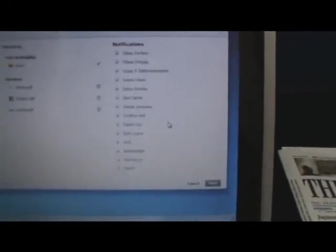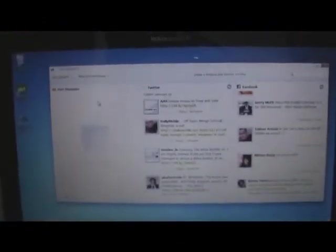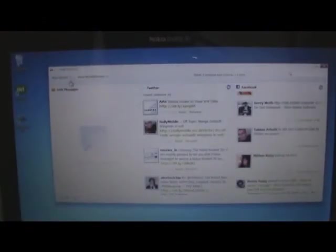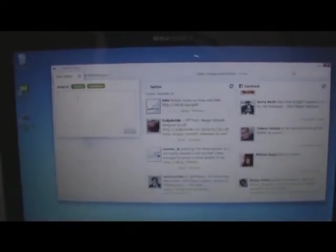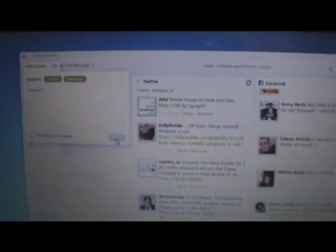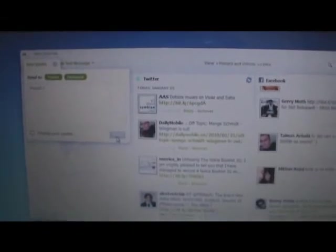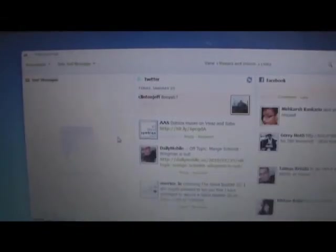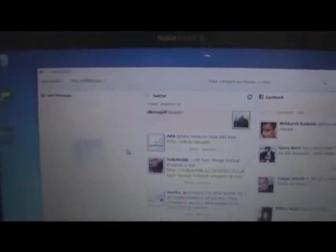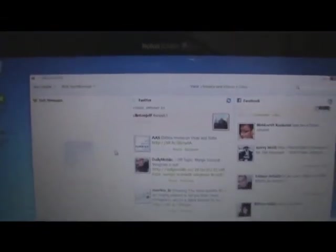Pretty cool, very useful. Of course you can also type a new update and send it to either Flickr or Facebook. All you have to do is type it and select send and it will be sent to your Facebook and your Twitter.